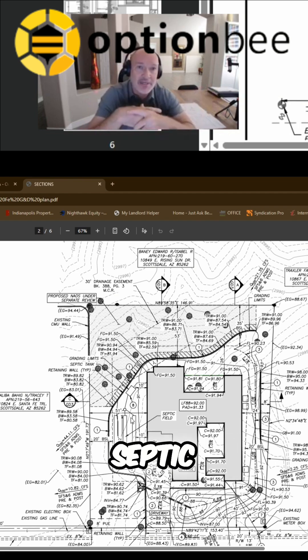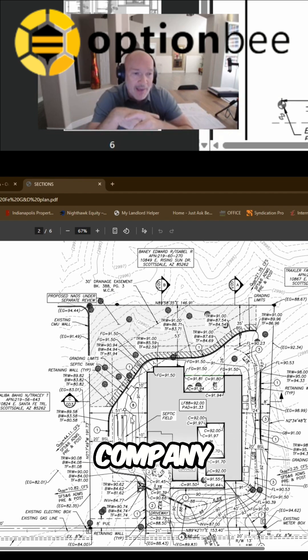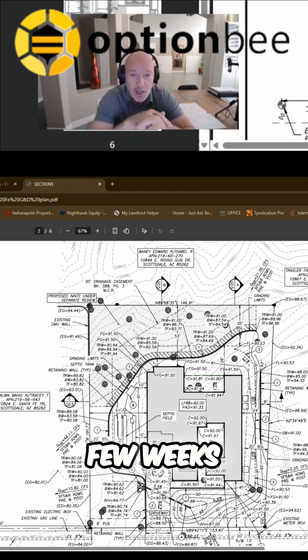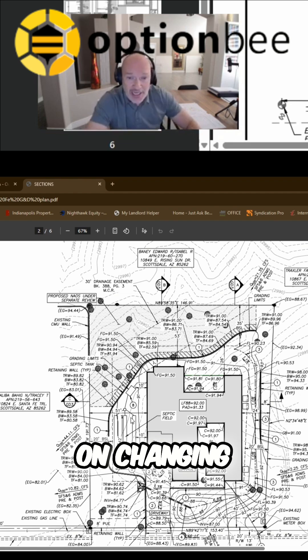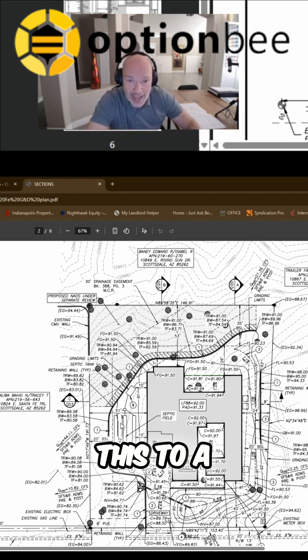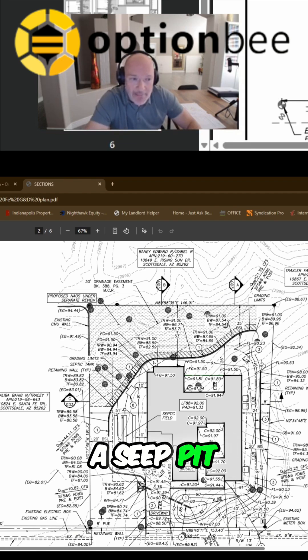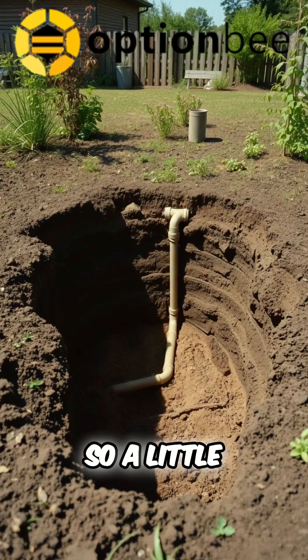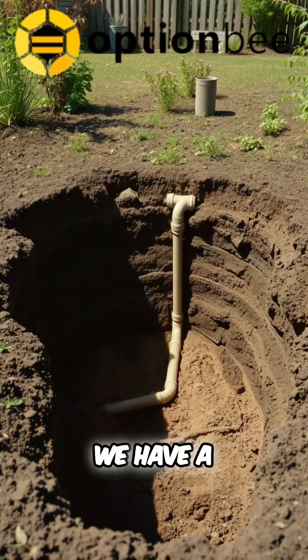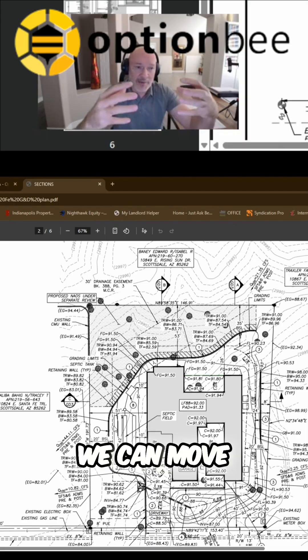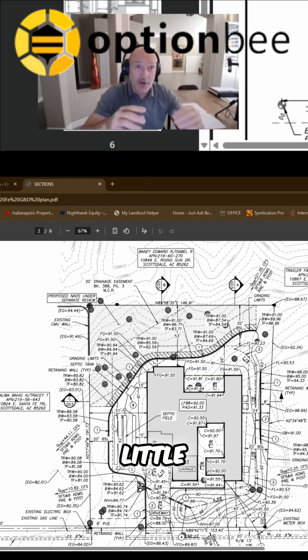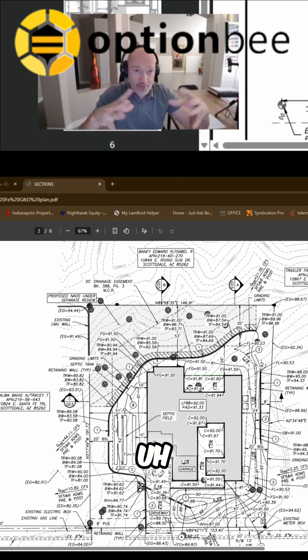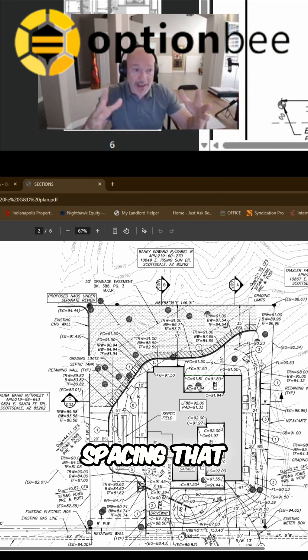So what we have going on now is we're back with the septic company and we have been now for a few weeks on changing this to a what they call a seep pit. So a little bit different, instead of leach fields we have a seep pit. We can move the tank down a little bit and get our spacing that we need with the wall that we have in place.